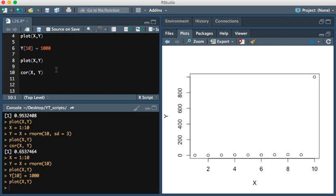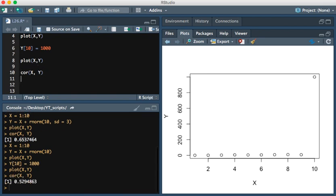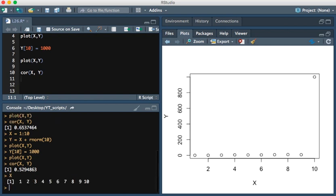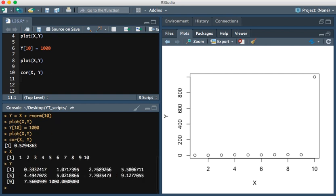You see that outlier we just created on the y-axis. If we ran the Pearson correlation now, you see that it's 0.52, when x and y are mostly the same, with the exception of that outlier value, that 1000 value.